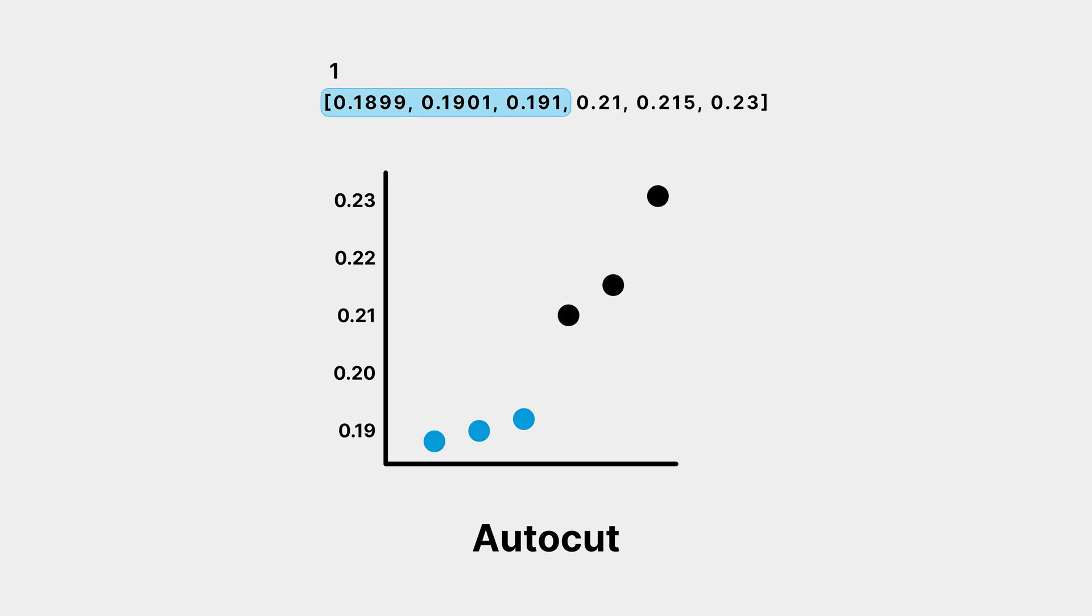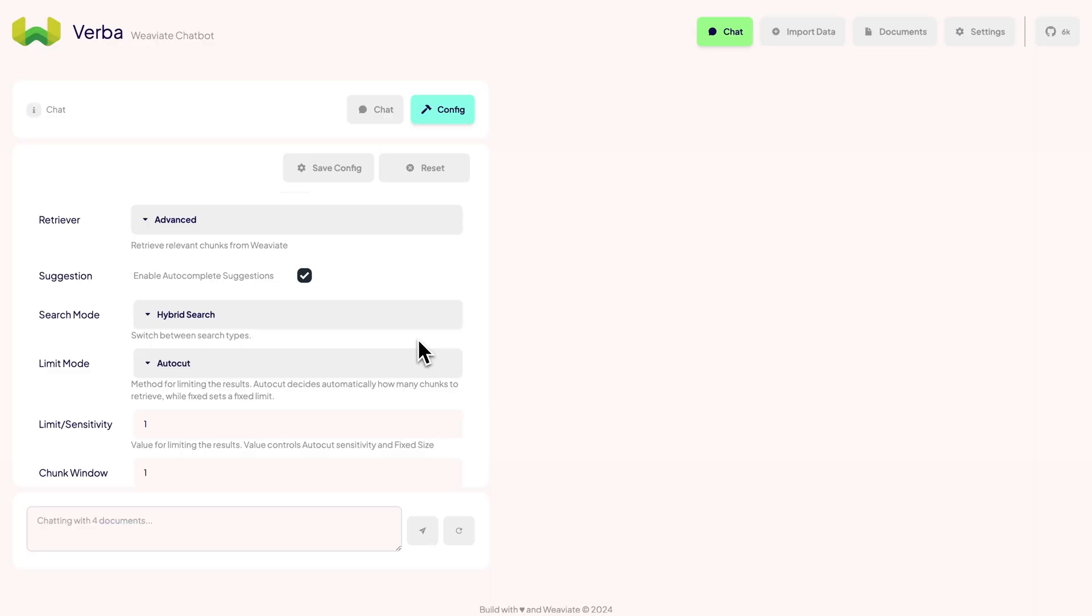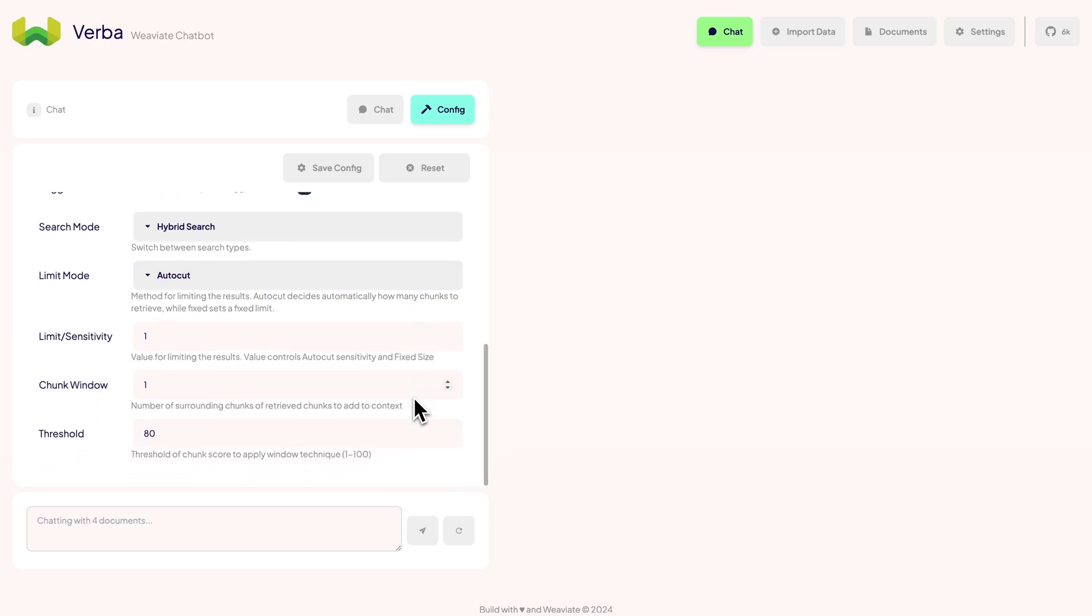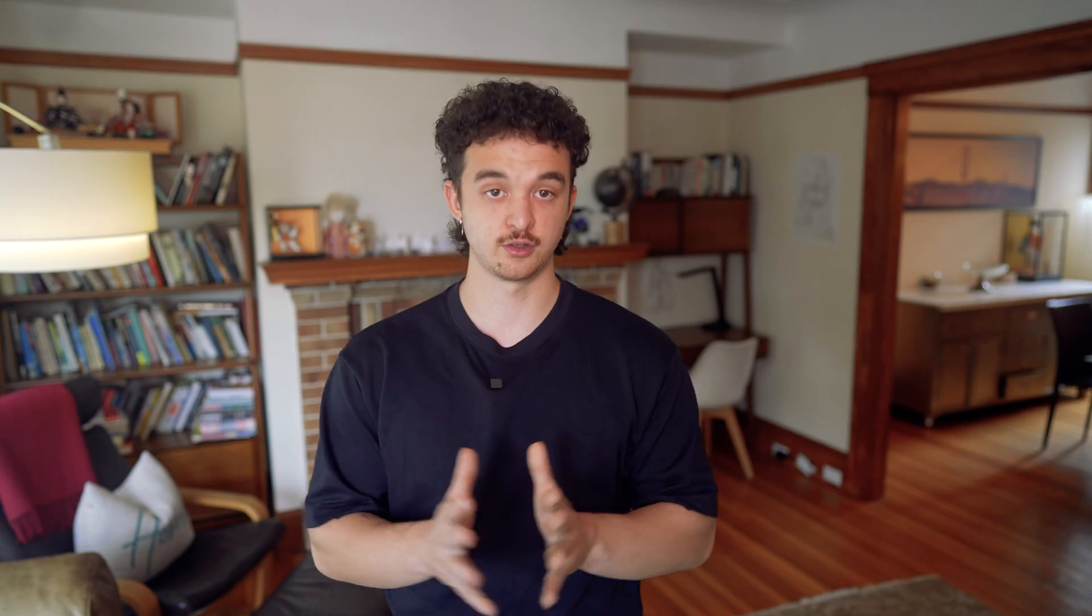For instance, a value of 1 will return the most relevant chunks before the first cut. If you ever feel like you're not getting enough data, try increasing the AutoCut value or switch to using a fixed number of chunks. Our Advanced Retriever also uses a window technique to fetch surrounding chunks. We can adjust the window size and set the score at which we want to apply this technique.